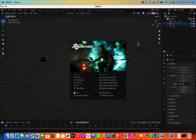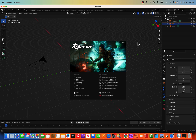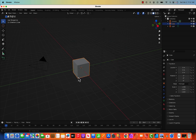Hello everyone, welcome back to my channel and welcome to the series Blender for Biology. Today I'm going to show how we can make chromosomes — a 3D chromosome — and we'll see the crossing over in the chromosome by doing a simple animation. This is going to be a little long lecture, maybe like 15 to 20 minutes.